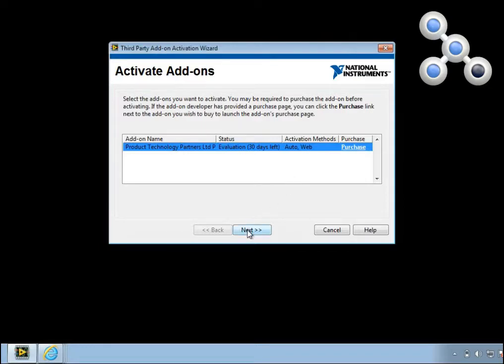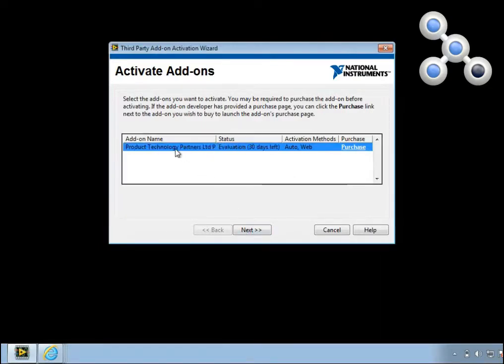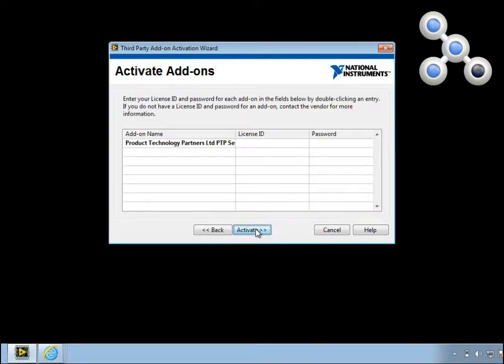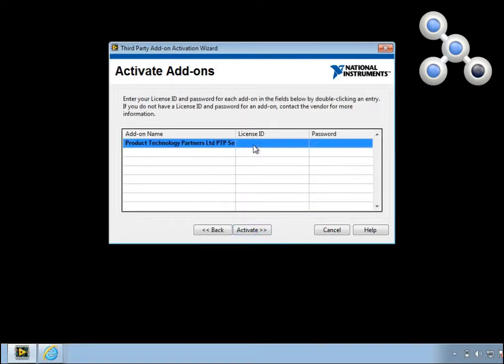To enter the license and password into the Activate Add-ons wizard, select PTP Sequencer and click Next. Choose Automatically activate through an internet connection. And insert your unique license ID and password into the table.